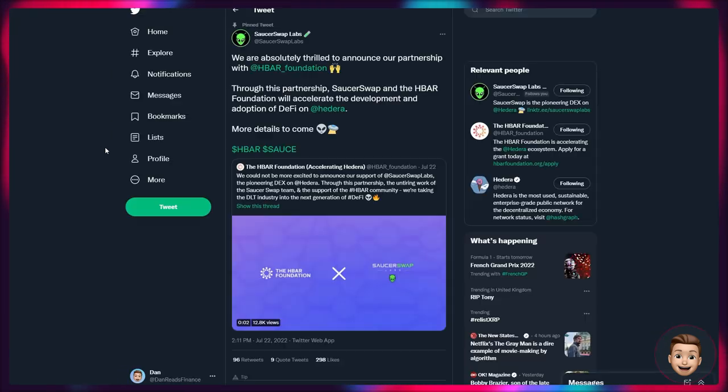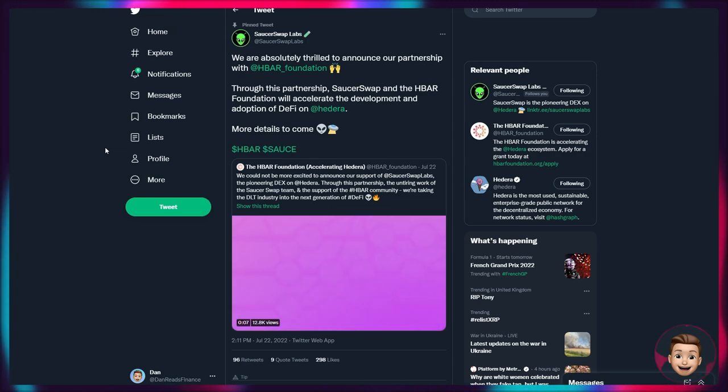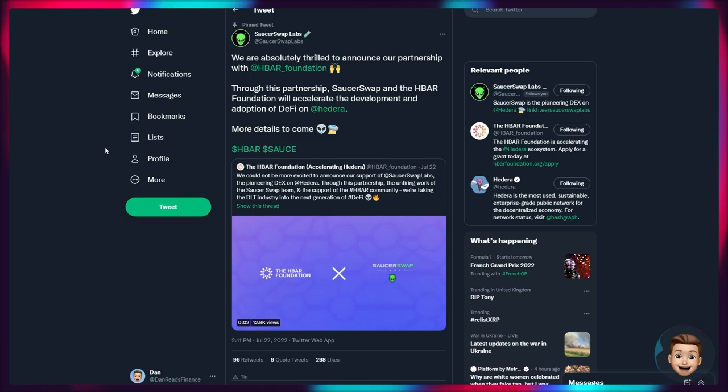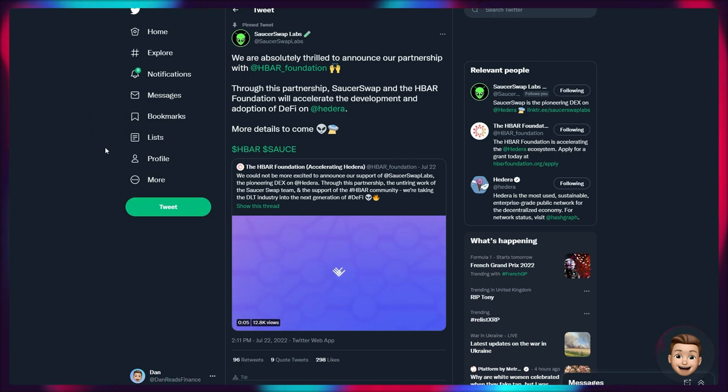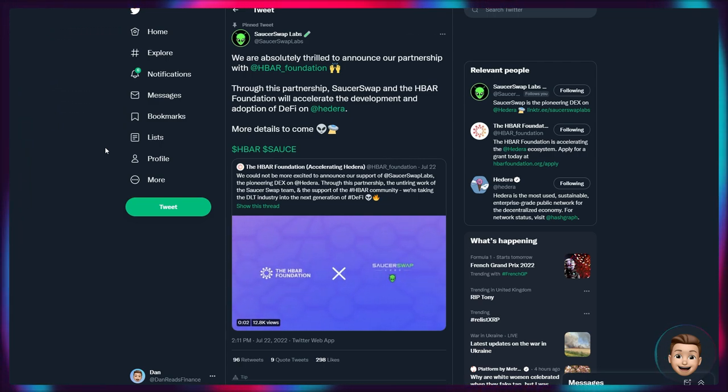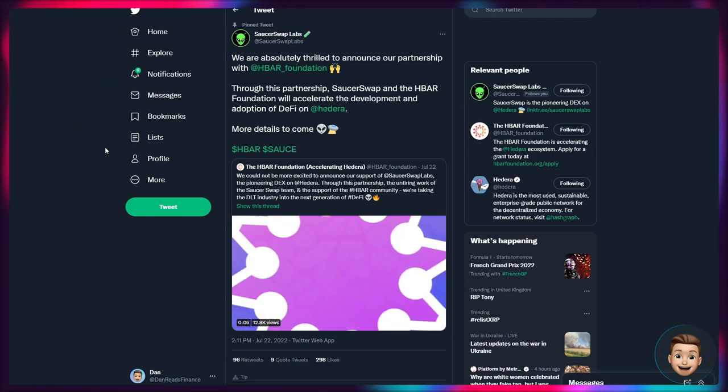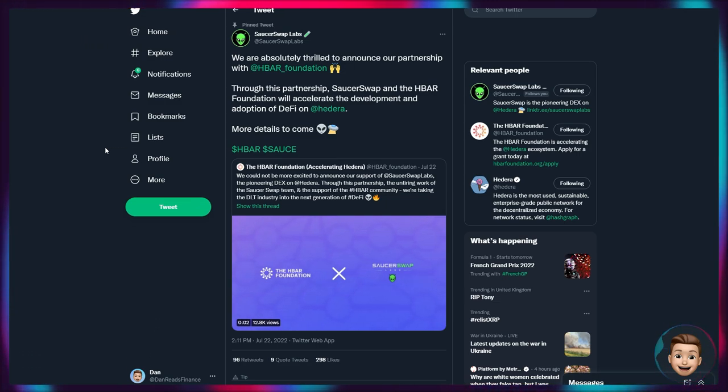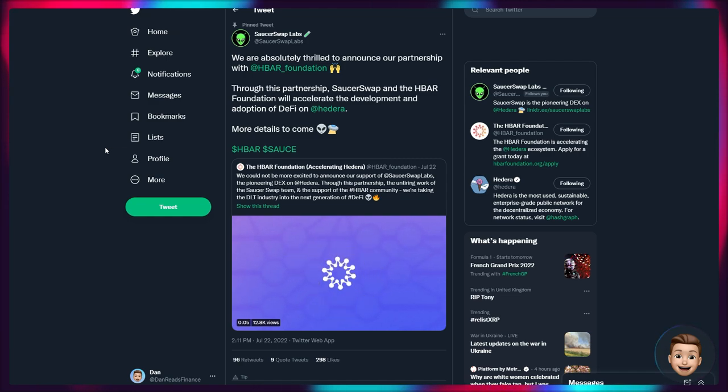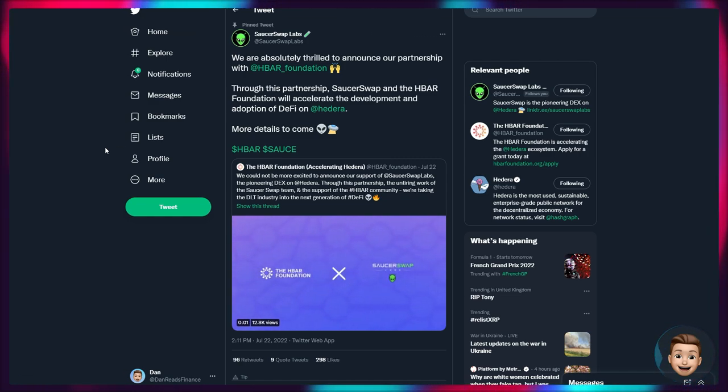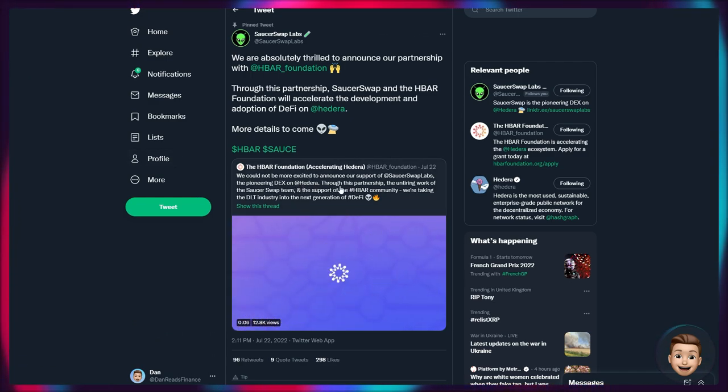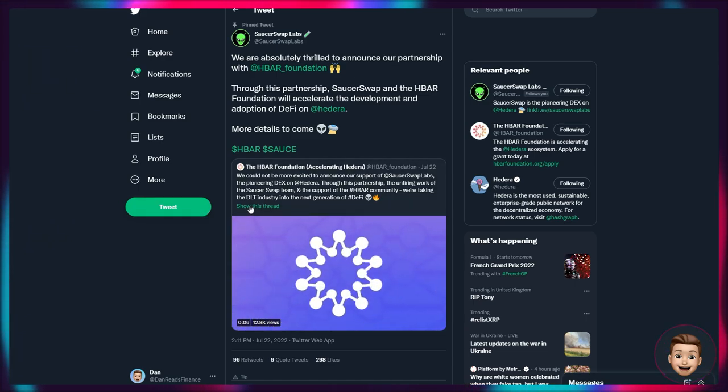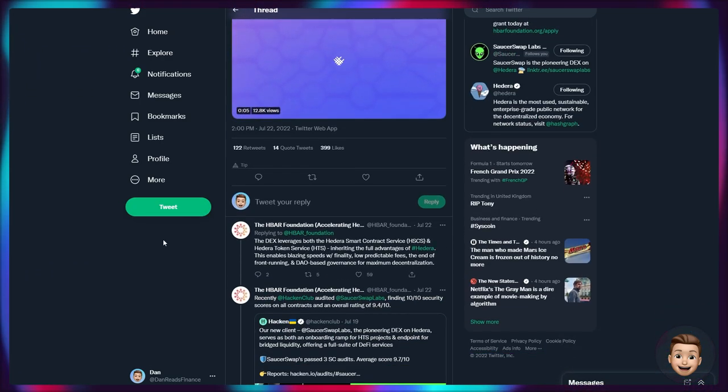One of the major announcements - the major announcement that came out on Friday was of course from SaucerSwap. Unfortunately, as we covered in the last video, they have had to delay their launch because of a mainnet integration problem. They're starting to see obviously they're working very closely with the Hedera team, and now we know just how closely they are working because they are thrilled to announce they are actually partnered with the HBAR Foundation. So through this partnership, SaucerSwap and the HBAR Foundation will accelerate the development and adoption of DeFi on Hedera.